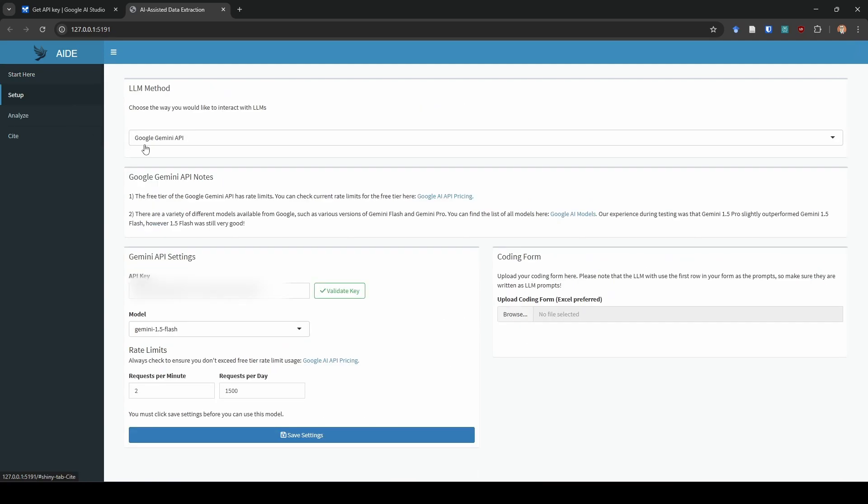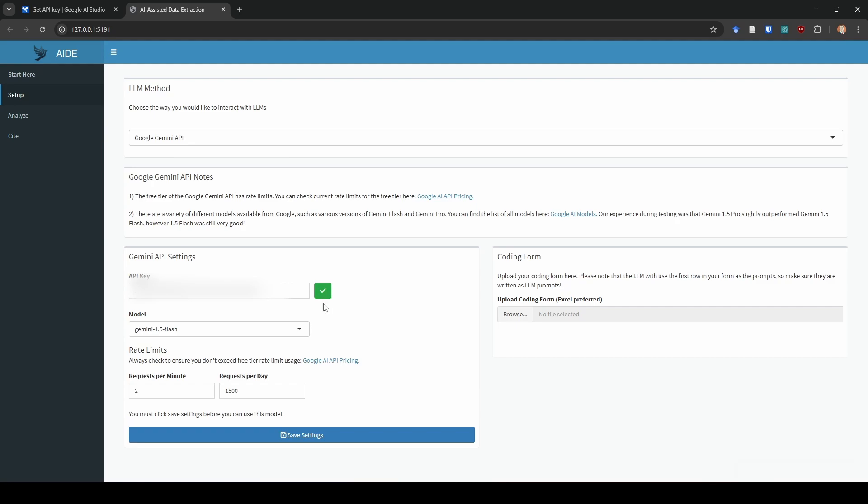We're going to go to the setup page. You can see we're already by default on Google Gemini API. So we've already gotten our API key. All you got to do is copy paste that API key right here into the box and then hit validate. This is going to ping their servers and just make sure that it's a valid key. You can see if it goes to a green checkmark, that means it is.